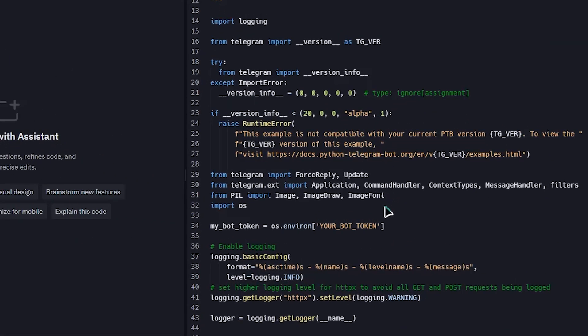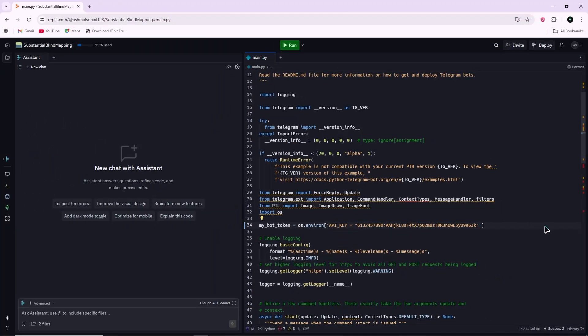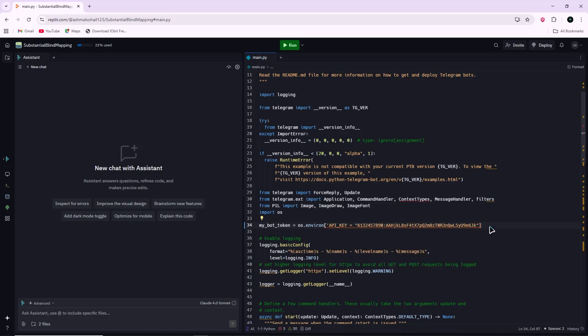Copy this key and paste it into the template's code where the token is required. This step is necessary because the token is what connects your code to Telegram's servers so it can send and receive messages.